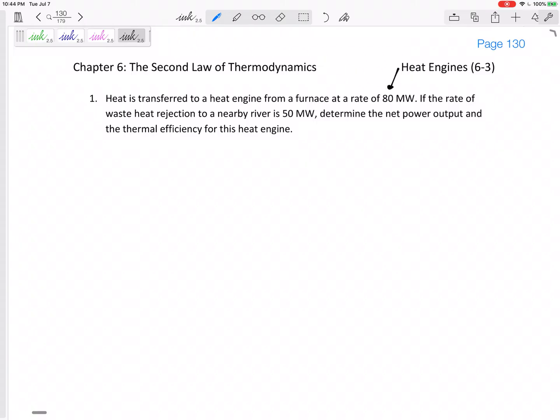This is a power problem, so instead of Q's, it's Q-dot. Let's define what the problem statement is giving us. That 80 megawatts is the heat from a furnace — that is Q_H, or in this case Q̇_H. The 50 megawatts is the rejected Q̇_L.